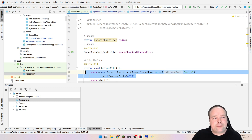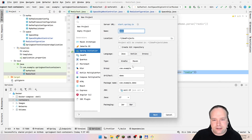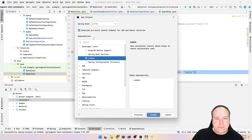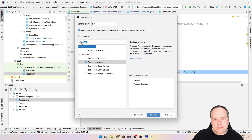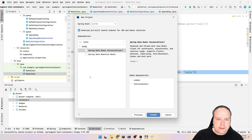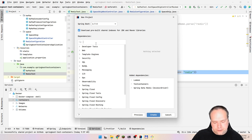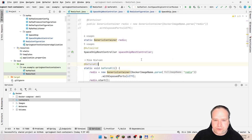I created this whole project through File > New > Project > Spring Initializer. I chose Maven, Java 17, and then ticked off Lombok, Test Containers, Redis, and Web. I pressed Create and ended up with this whole project.